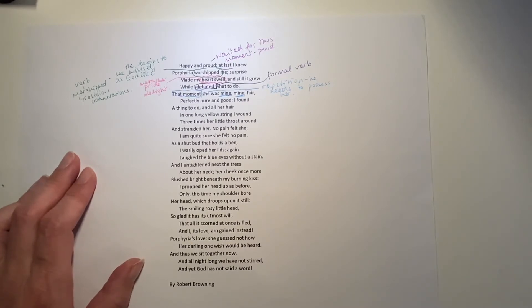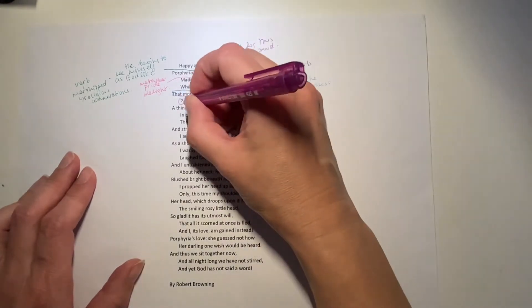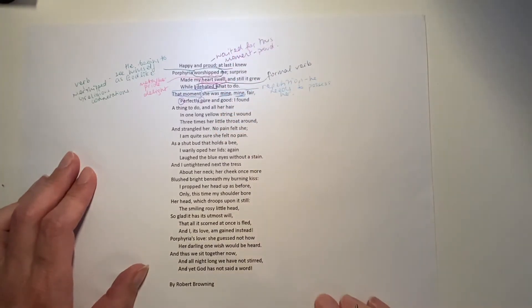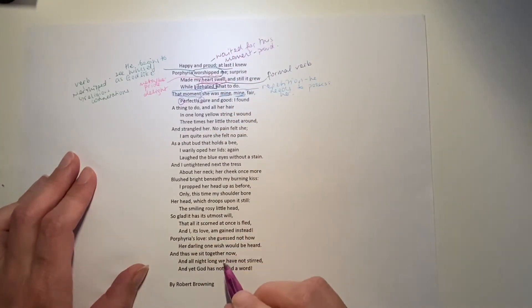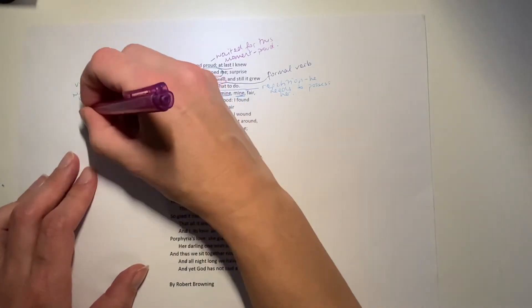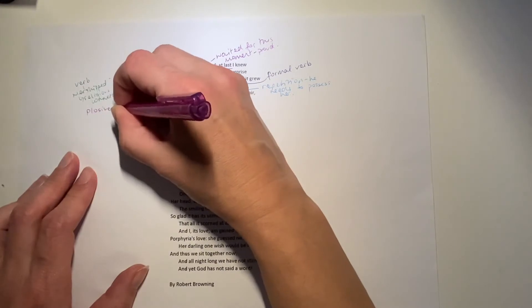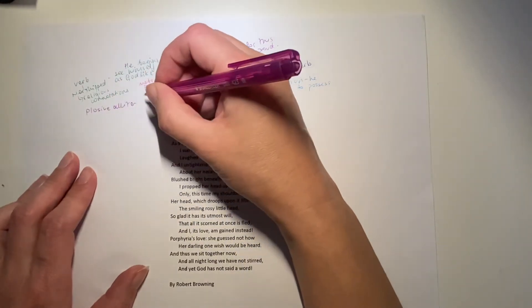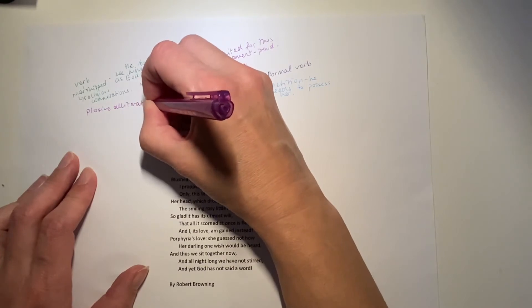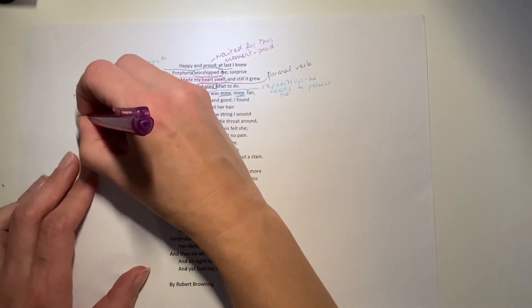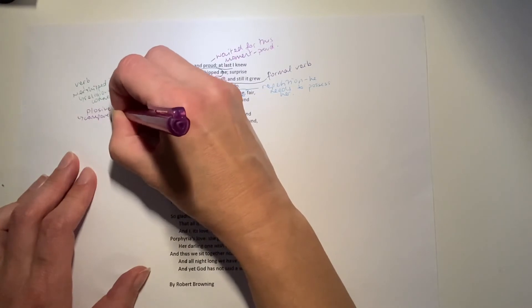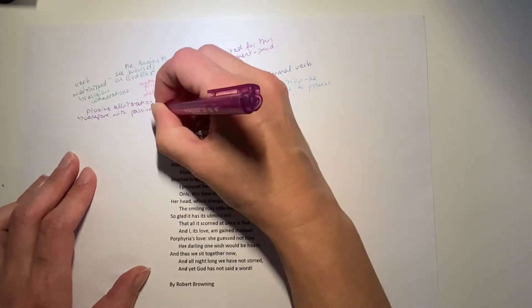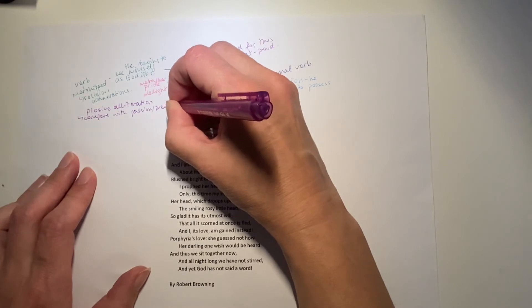But in that moment, perfectly pure and good. This is interesting because he's using that plosive alliteration again. Perfectly pure. And this time it means something completely different. It's a contrast with the previous plosive alliteration. Because while she was talking before about passion prevailing, here, he's talking about how she's pure and good.